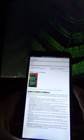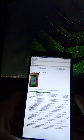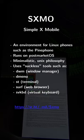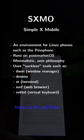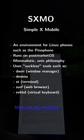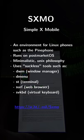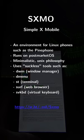SXMO or Simple X Mobile is a collection of simple and suckless programs and scripts that are used together to create a fully functional mobile environment adhering to the Unix philosophy. It is designed for Linux phones such as the Pinephone.